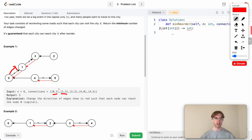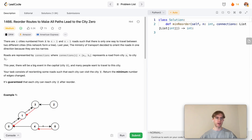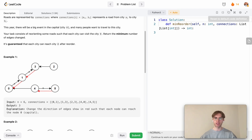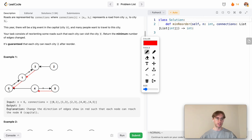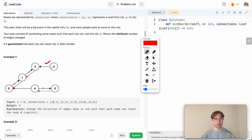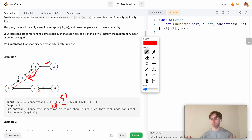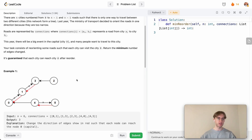We want all paths to lead to city number 0. Since we want all roads pointing toward city 0, some edges are already fine — like 2 to 3, which goes in the direction of city 0. But others need to be switched: the road from 1 to 3 should become 3 to 1, and the road from 0 to 1 should become 1 to 0.